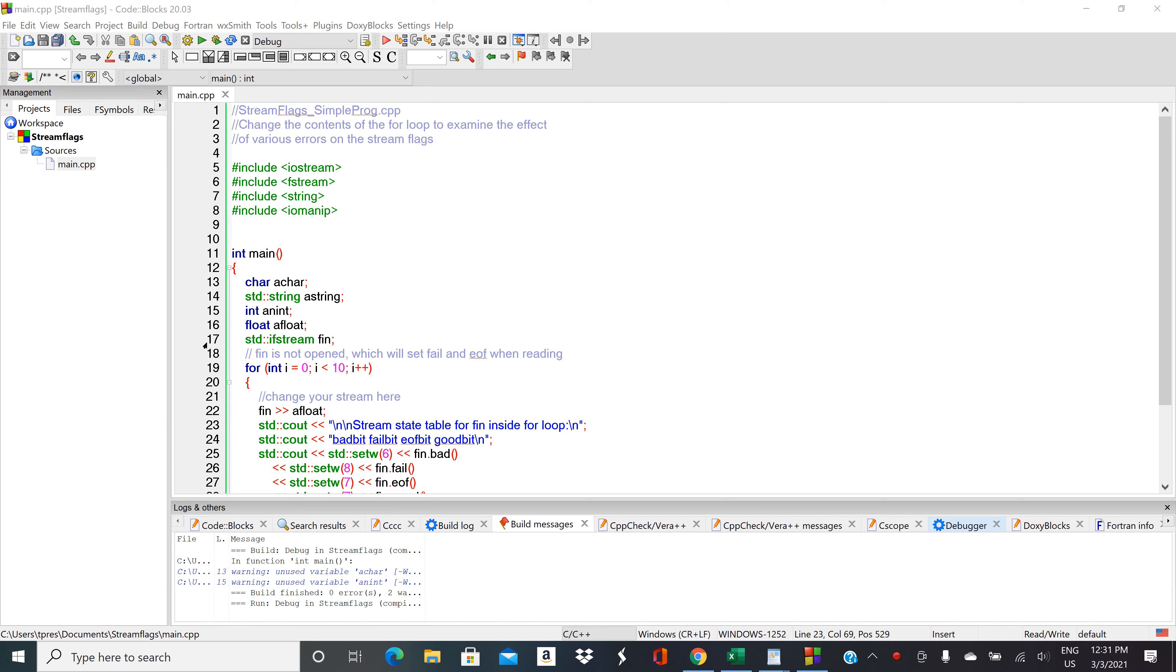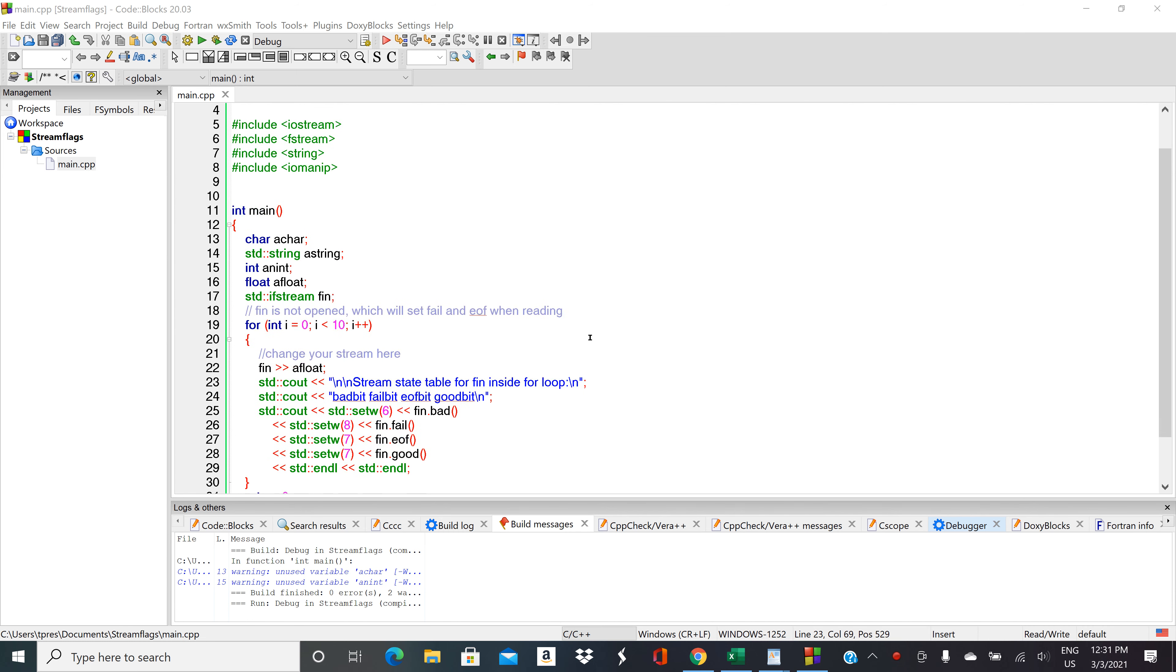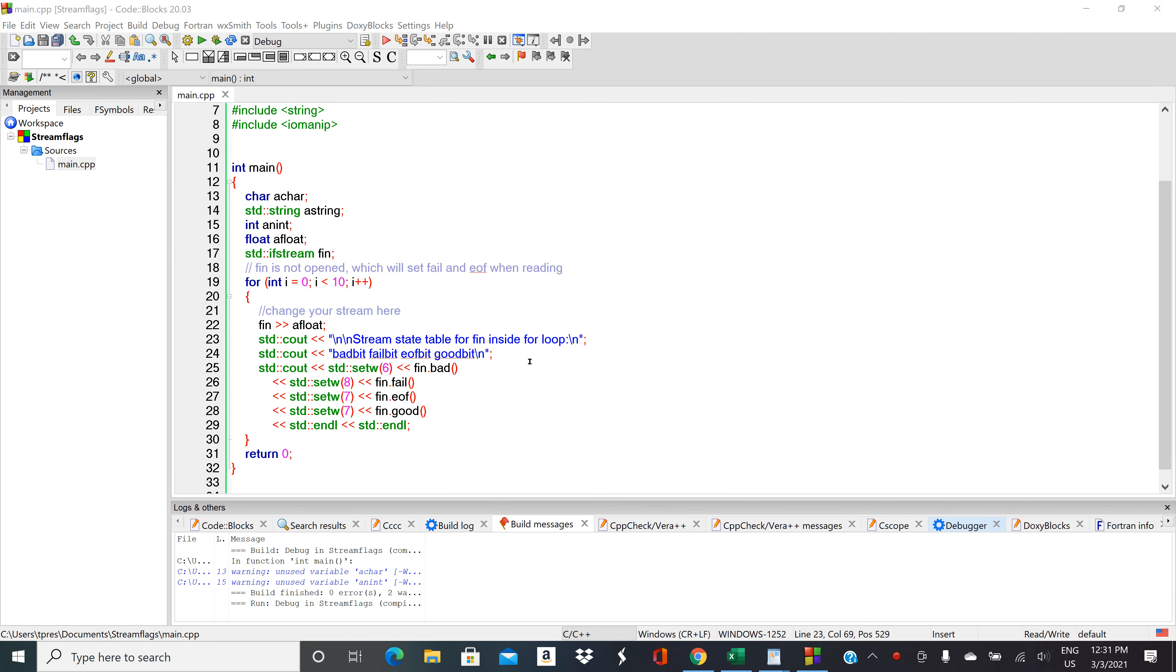Maybe you're looking for a number and the user types in a string instead, or could be when you're working with files. Maybe you have a type mismatch, or the file doesn't get opened correctly, or you hit the end of the file.